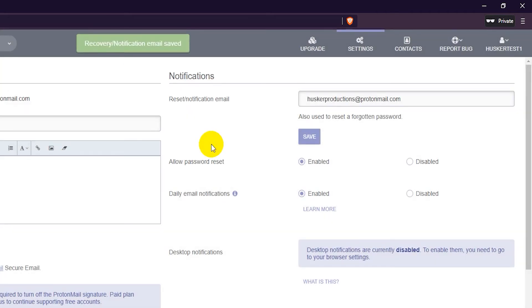But remember that your old emails on ProtonMail cannot be recovered because they're all encrypted with your previous password. So basically, don't lose your password.